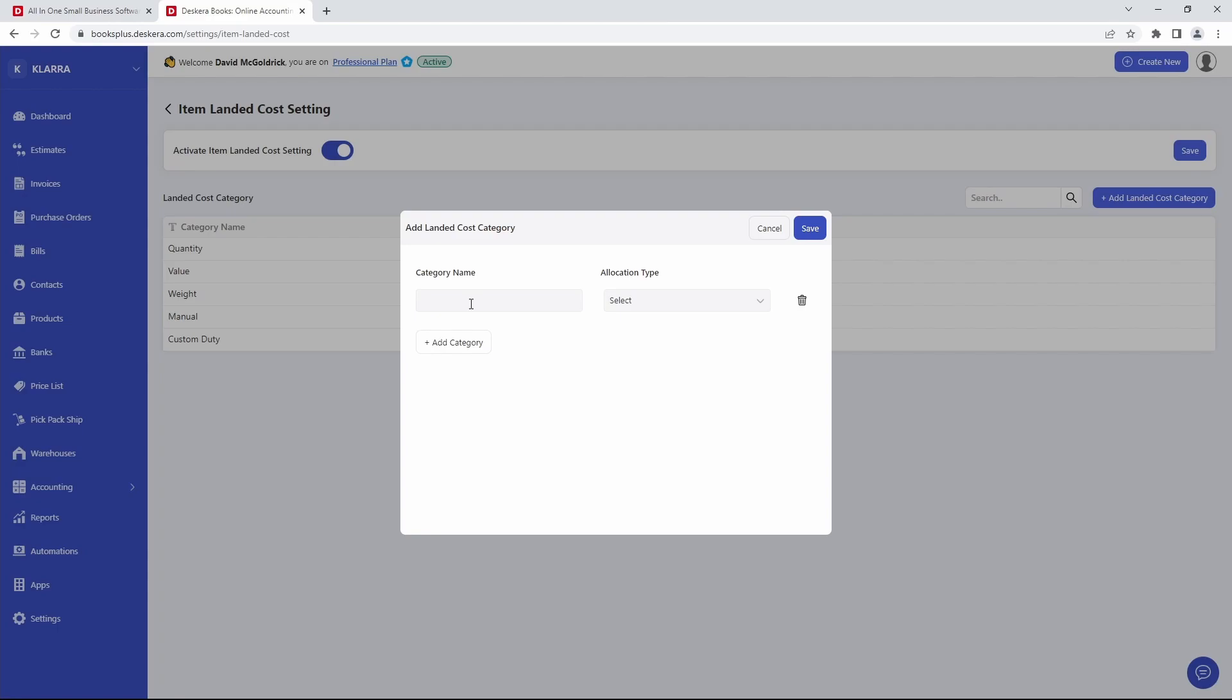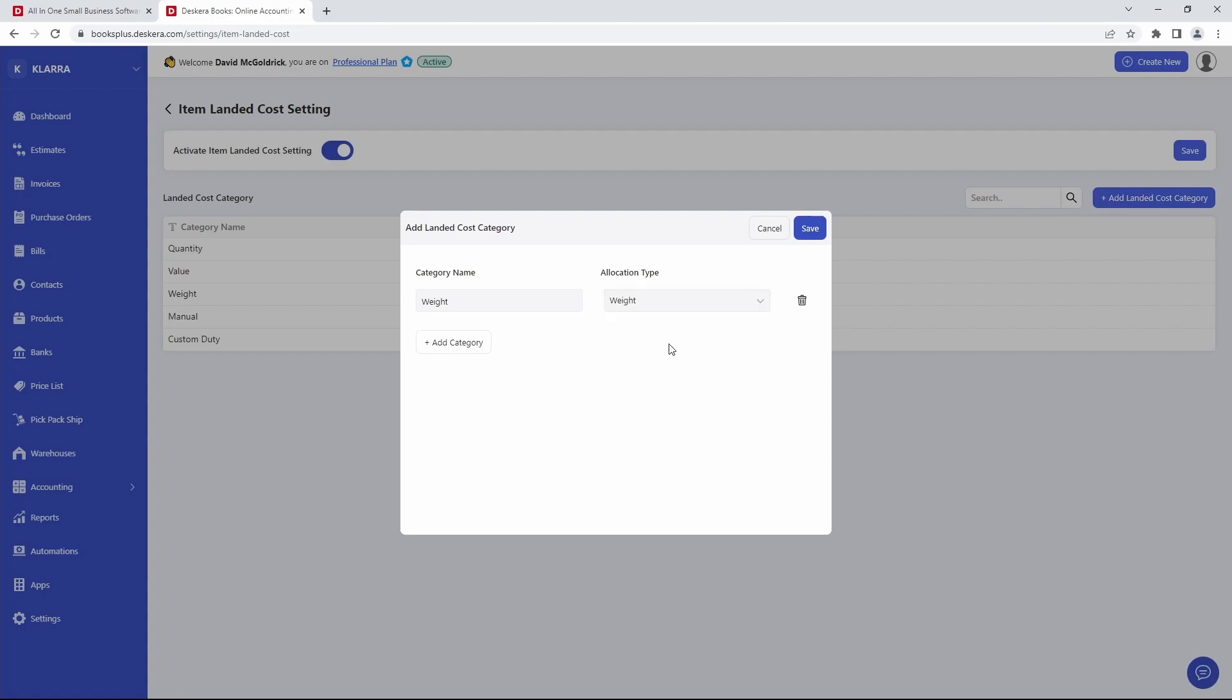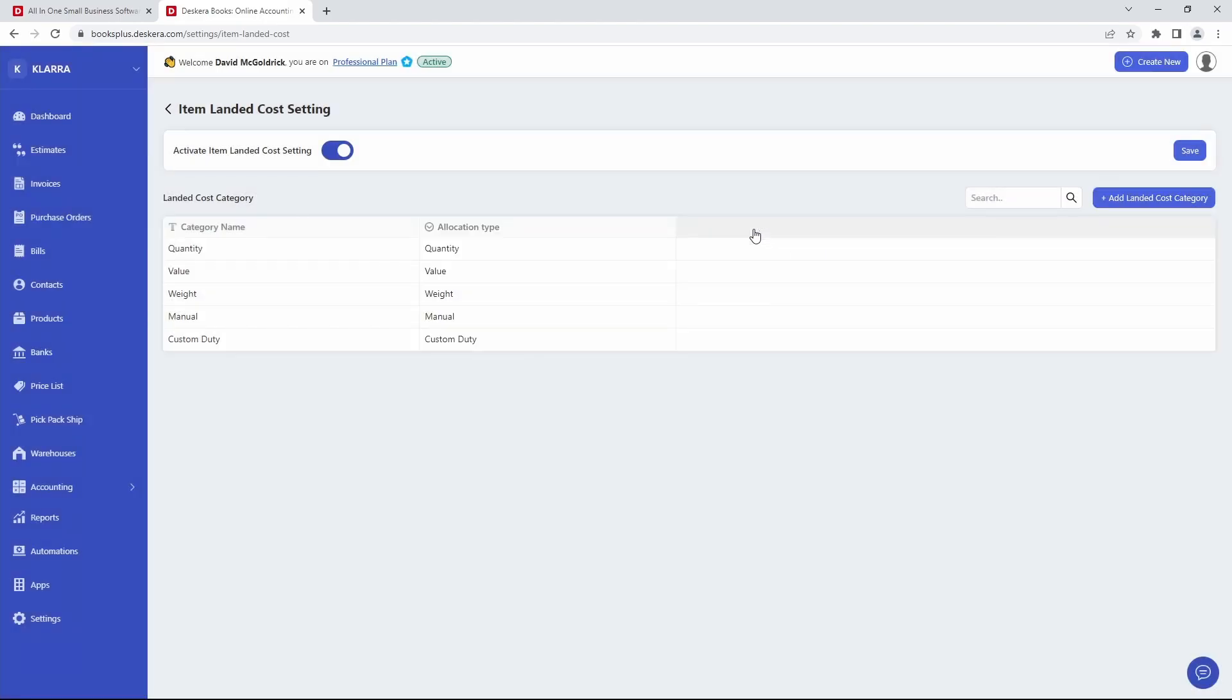So for example, you can put in Weight, and then you can select the type. The different types we have is Quantity, Value, Weight, Manual, or Custom Duty. So you can select which one you want, and then you can save it.